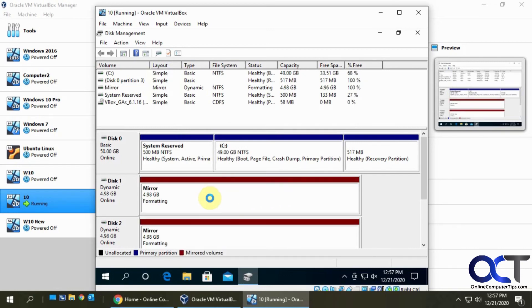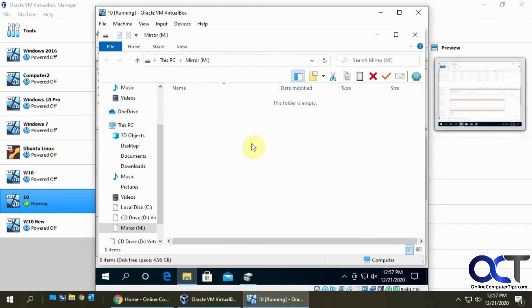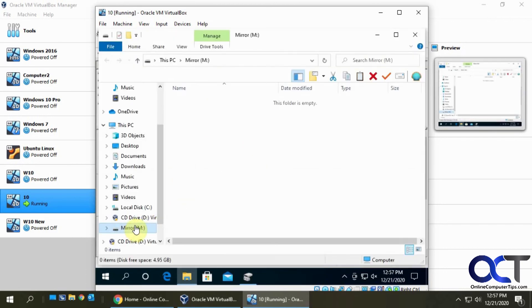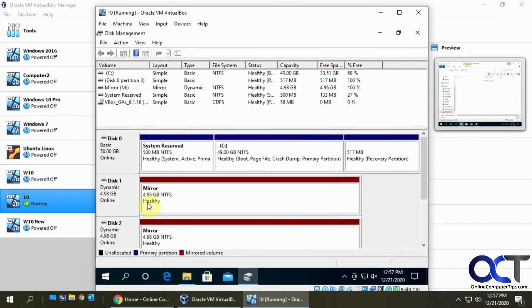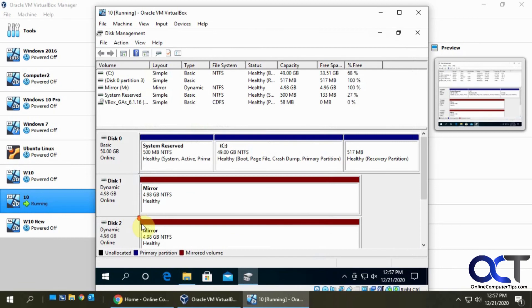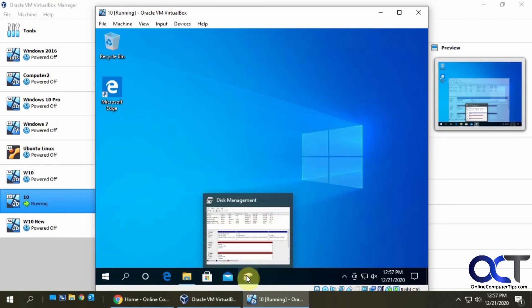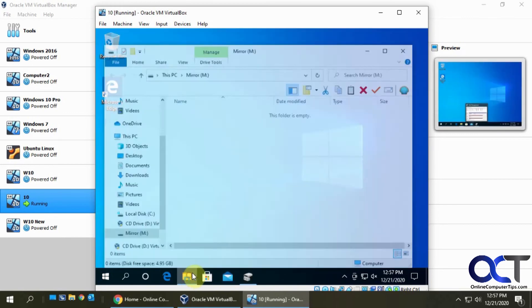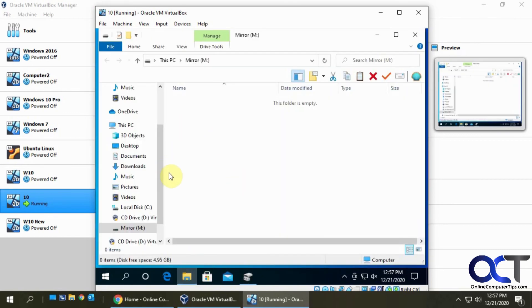Now you can see the color turned to red and it actually opened up the mirror drive in Windows Explorer. Here's our two mirror drives, healthy, five gigabytes each. We could copy data into here just like it was a normal drive, and we have our redundancy.